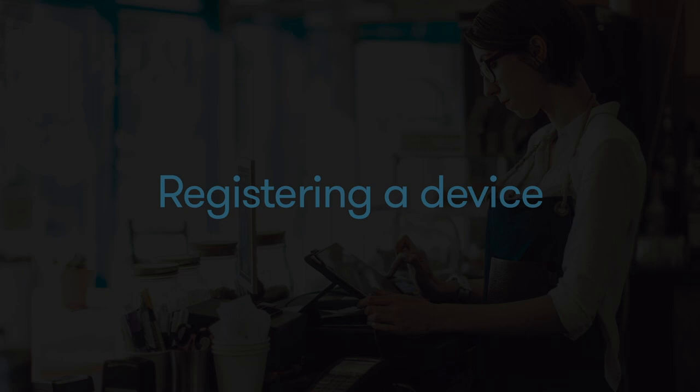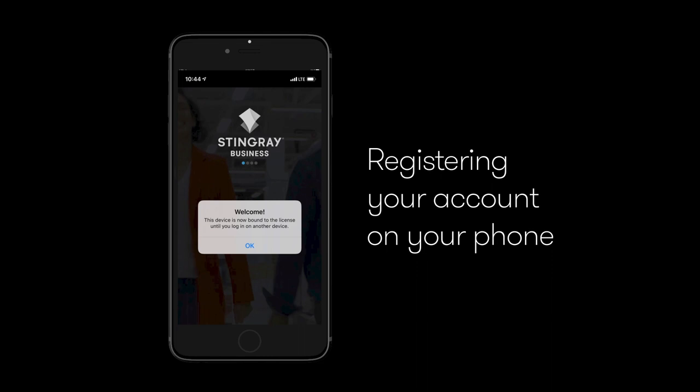When you first open the app, enter your email address and password. Your phone is now registered. Please note that you can only register one phone per account.